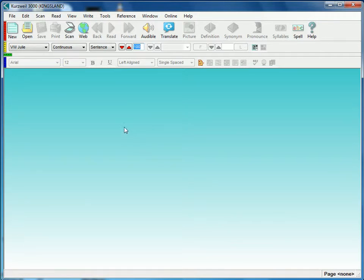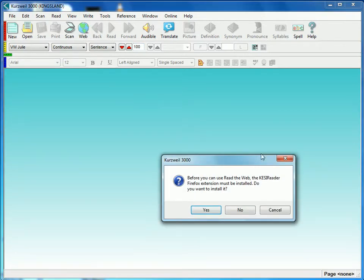In order to get it working, what we need to do first is open Kurzweil, and then we click on Web. That'll prompt us to install the Firefox extension, so we're going to click on Yes.